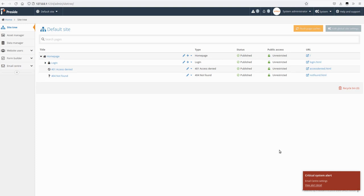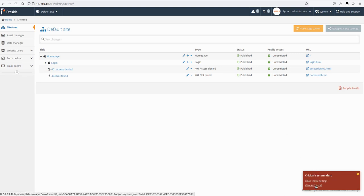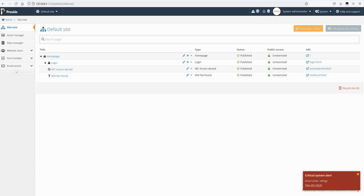So I've logged in here, I've just spun up this site from scratch and straight away I get a critical system alert here. It says email settings view alert detail. So this toast here is going to turn up if there are any critical alerts in the system. This toast is going to show up once during a user session.